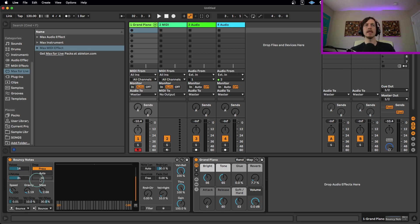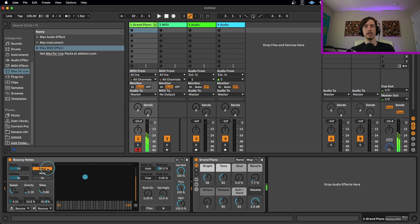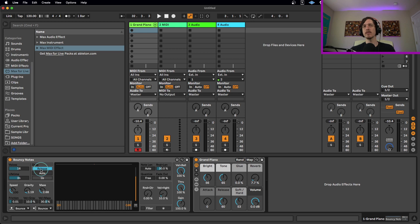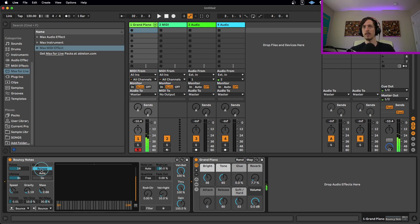On top of that, we can also set this up to automatically drop notes. Right now, I'm playing a note every time I hit a note. If I switch this mode over here to release mode, that means if I hold down a note, it's not going to bounce until I let go of that MIDI note.